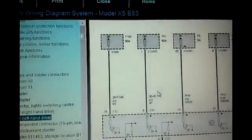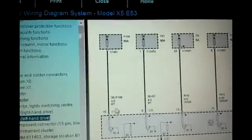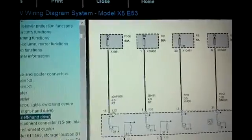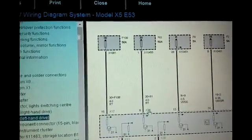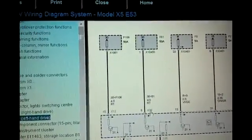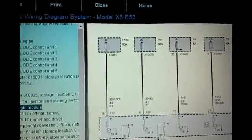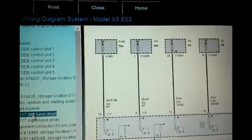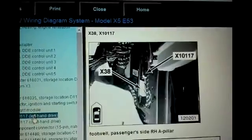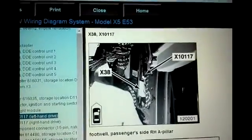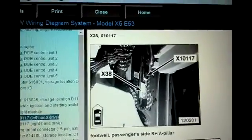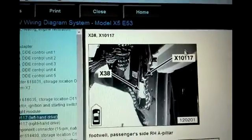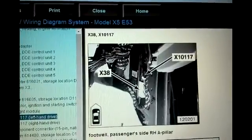So with the key on, you should have 12 volts here. Pin 8 at X38, which is this connector right here, you should have 12 volts also.